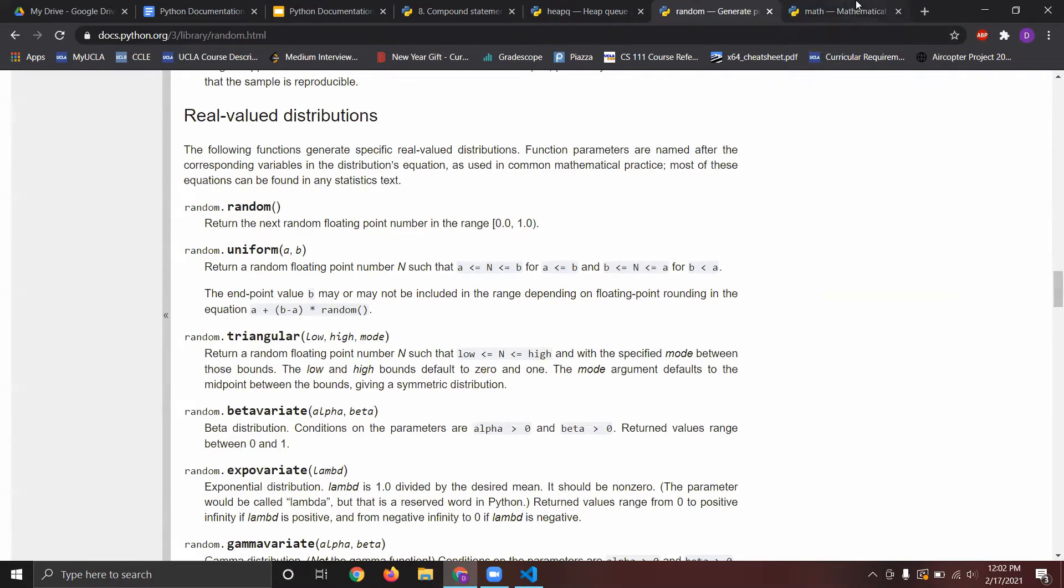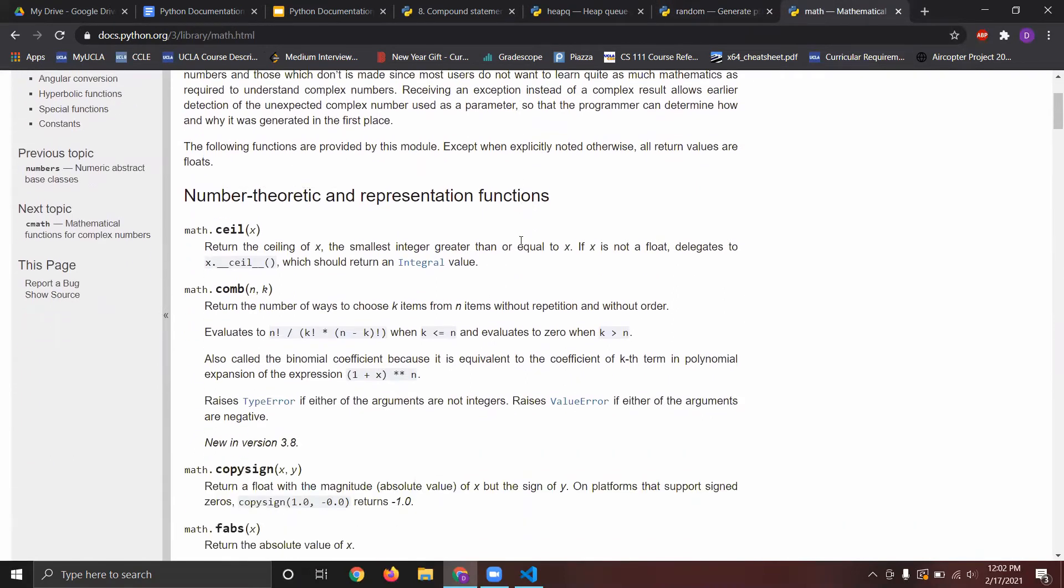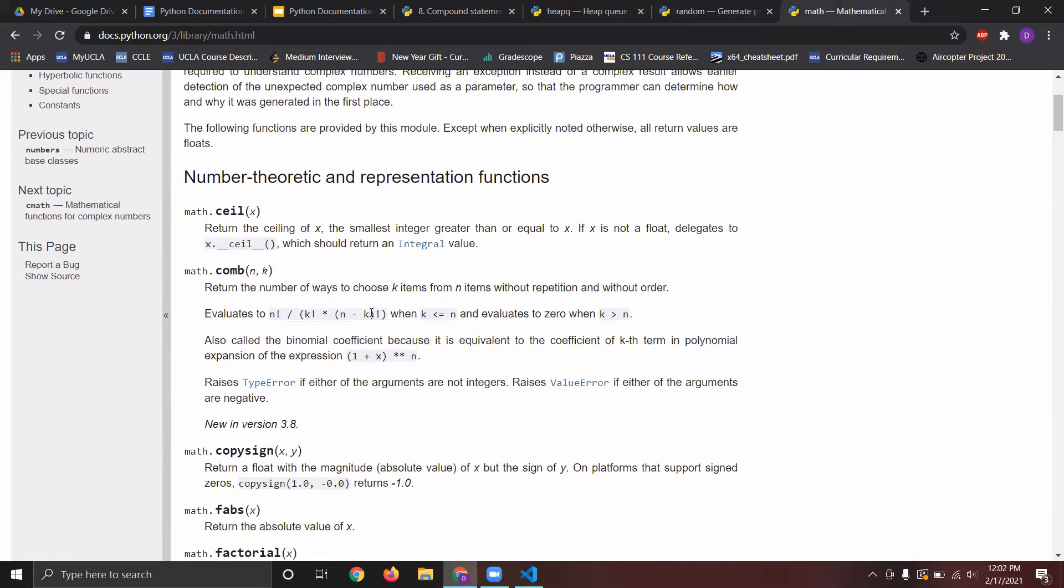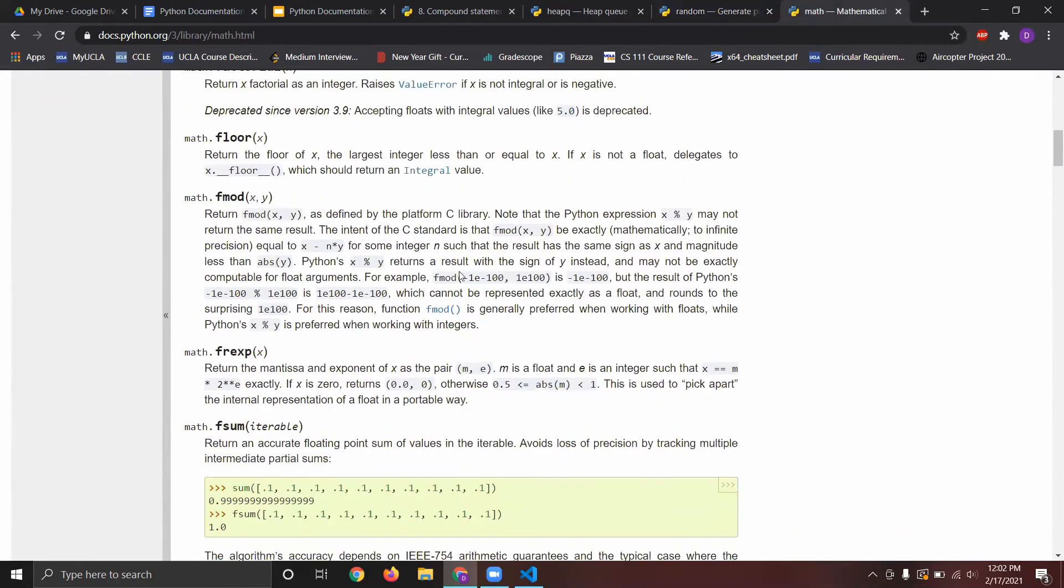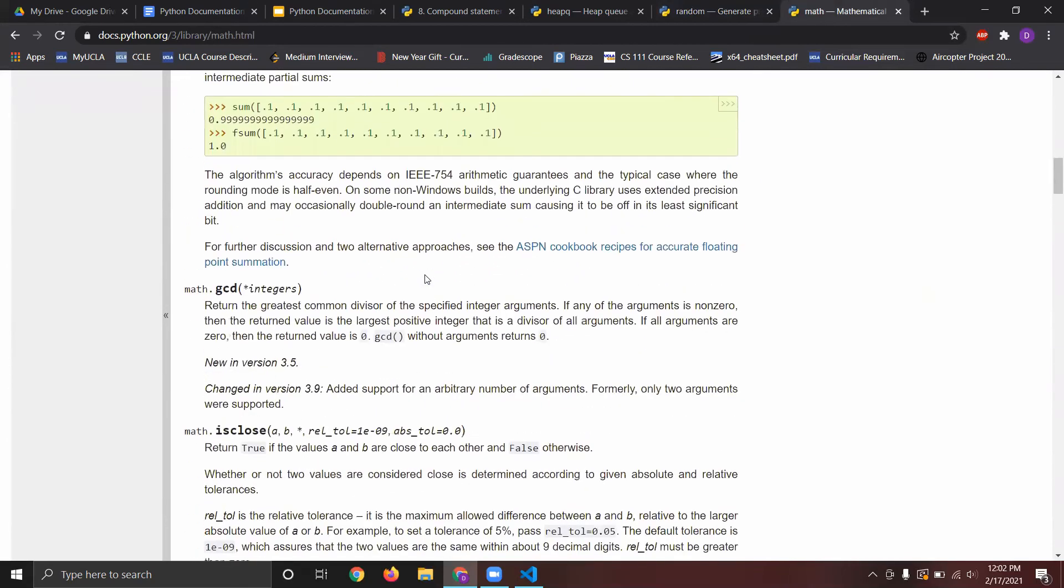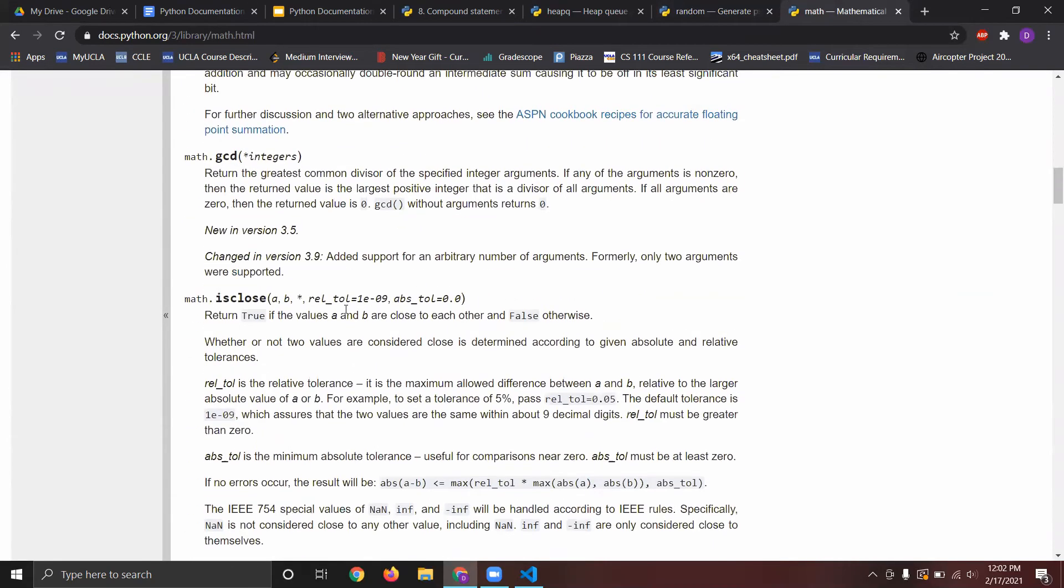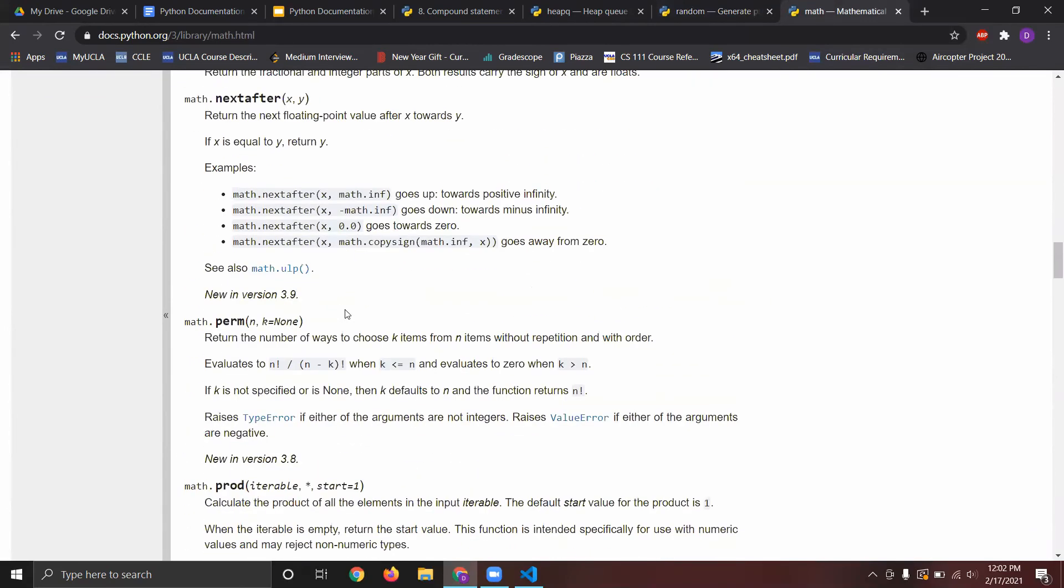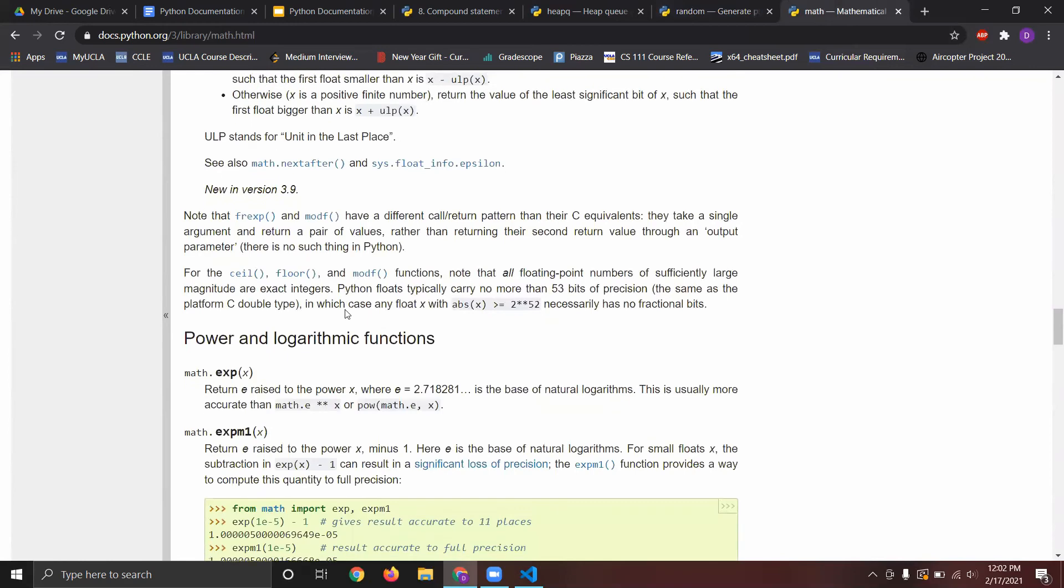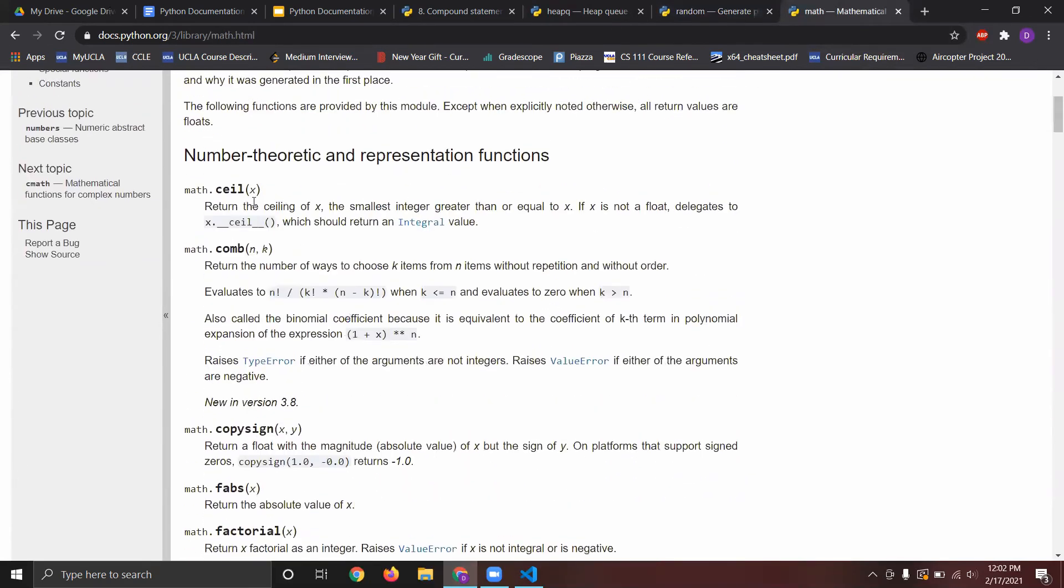And then also, because we're going to get random integers, we're going to want to use a ceiling function to round up all the numbers that we get. And here, in the math module, there are a ton of different cool functions that you can use. There's common divisor here, and a bunch of different other ones.